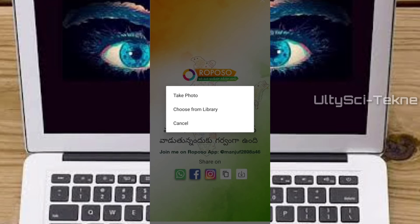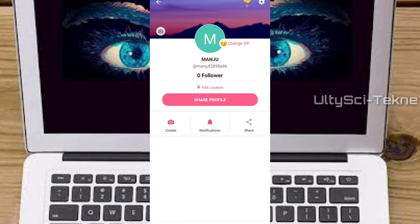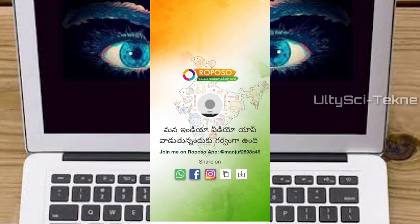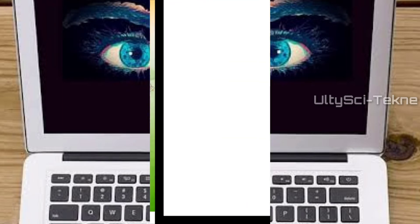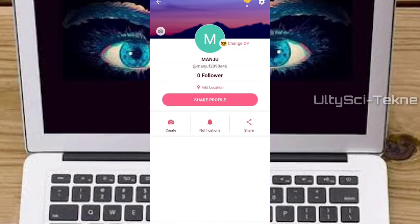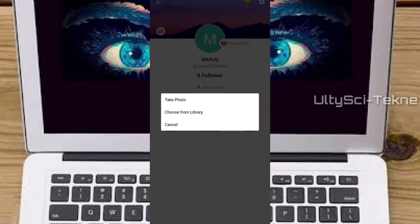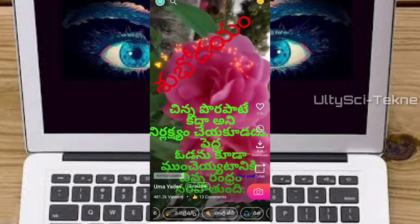In this app, you can create and share videos. It supports multiple Indian languages — almost like Hindi, Tamil, Telugu, Kannada, Gujarati, Punjabi, Marathi, Bengali, Malayalam, Odia, and Assamese.